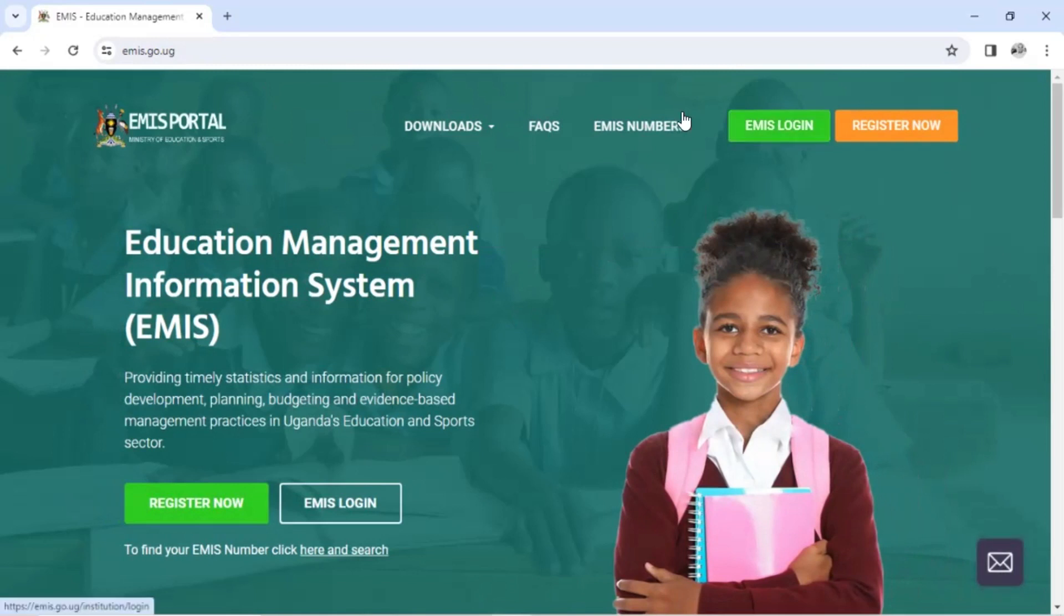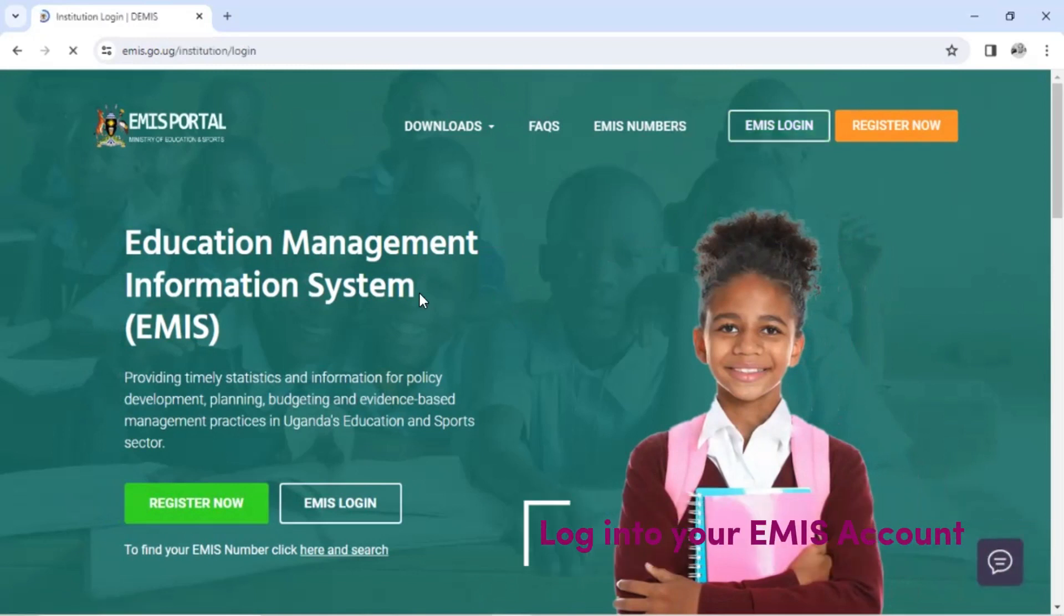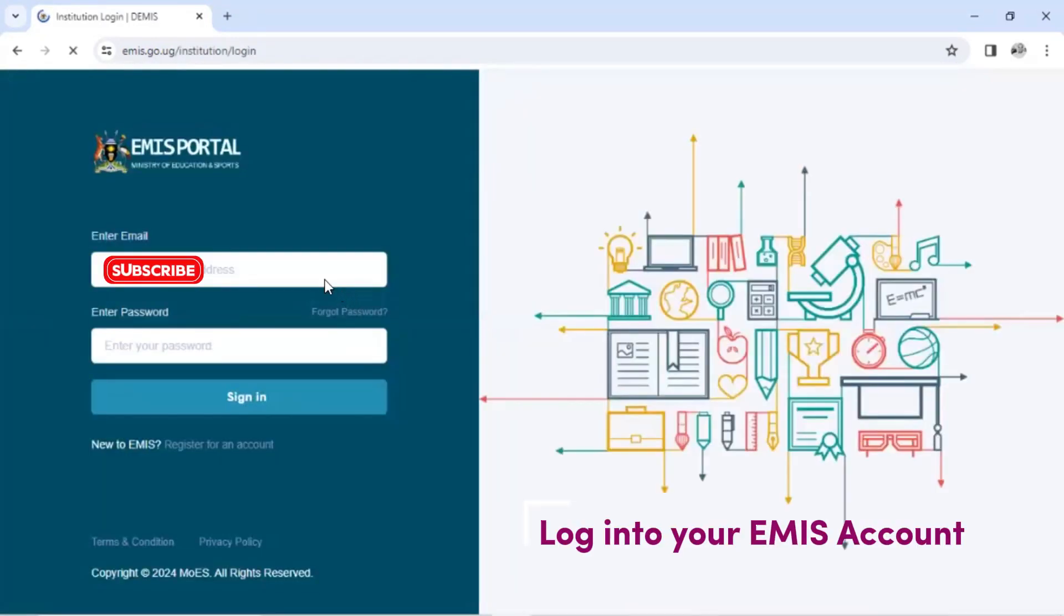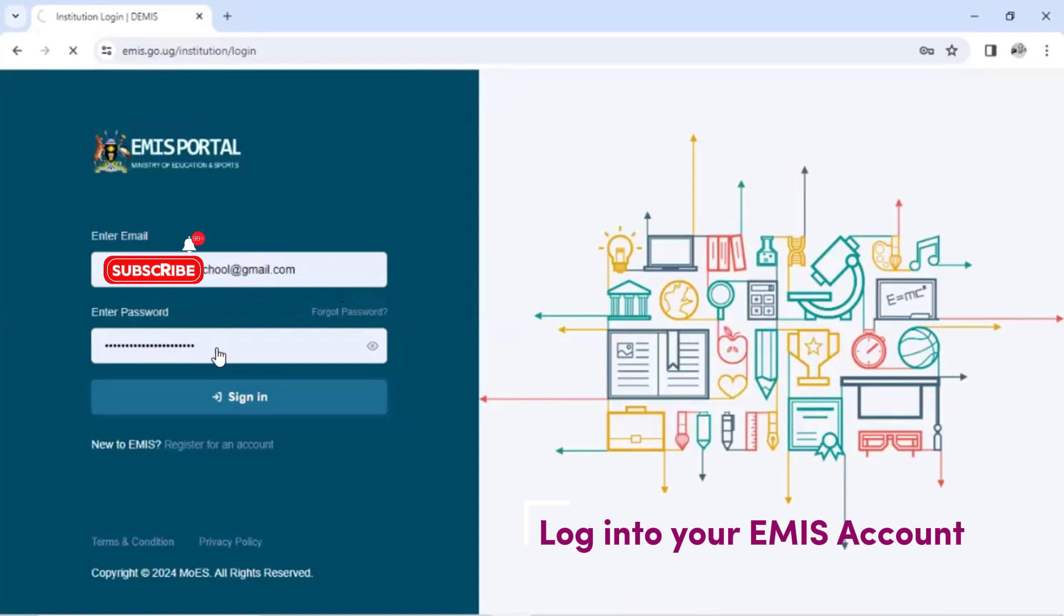And after I click on login, we're logging into our accounts, EMIS school accounts. So type in the login details of your school, after I click sign in.